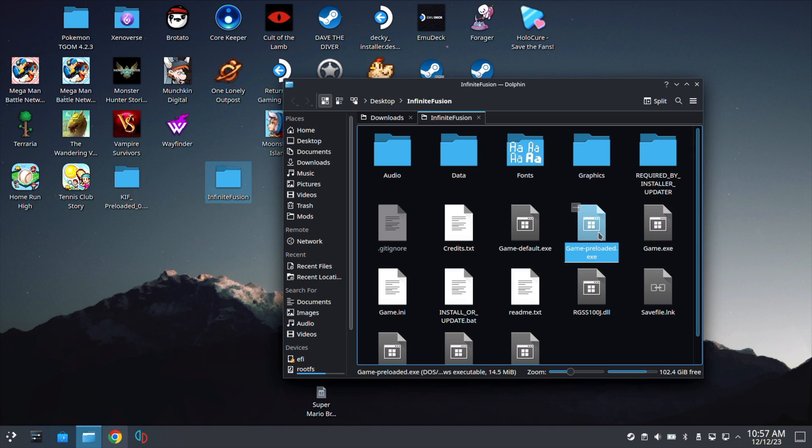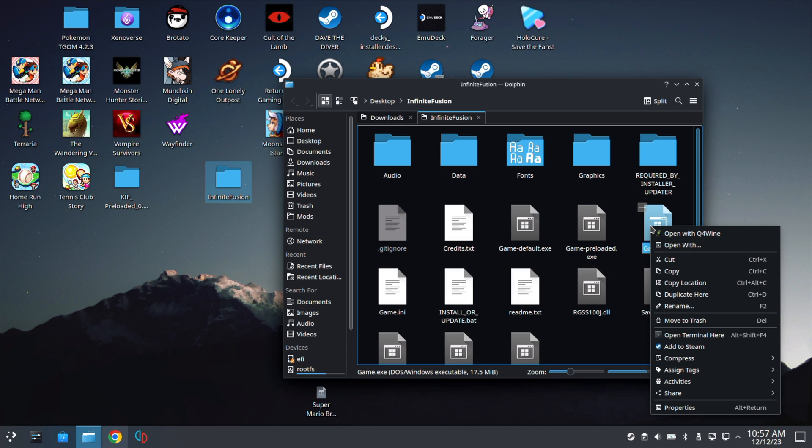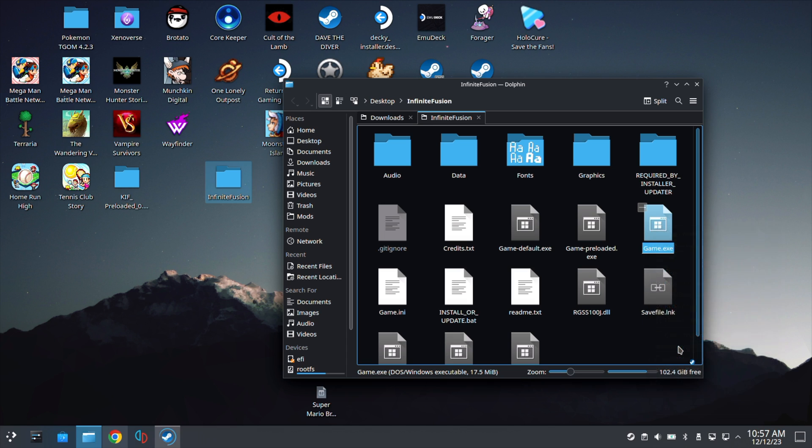But just a warning, not every single sprite is available yet. They're still working on it. They're still drawing them out. So at least with Game.exe, you'll get the latest version, but you can't play offline. So let's go ahead and click Game.exe and hit Add to Steam.